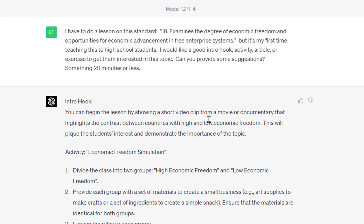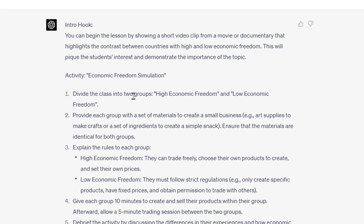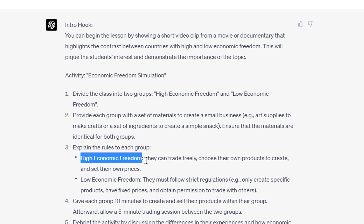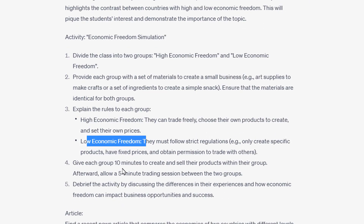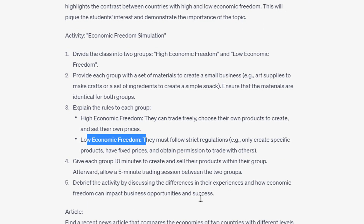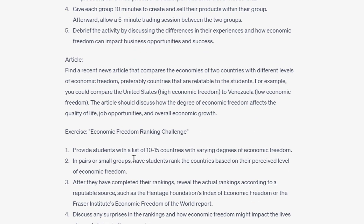For the intro hook, it says: 'You can begin the lesson by showing a short video clip from a movie or documentary — this will pique the interest.' Then an activity: 'Economic Freedom Simulation — divide the class into two groups, high economic freedom and low economic freedom. Provide each group with materials to create a small business — supplies, crafts, or simple snacks — then explain the rules. The high economic freedom group can trade freely and choose their own products; the low economic freedom group must follow strict regulations and fixed prices. Give each group 10 minutes, then debrief them.' Or here's an article on this topic.